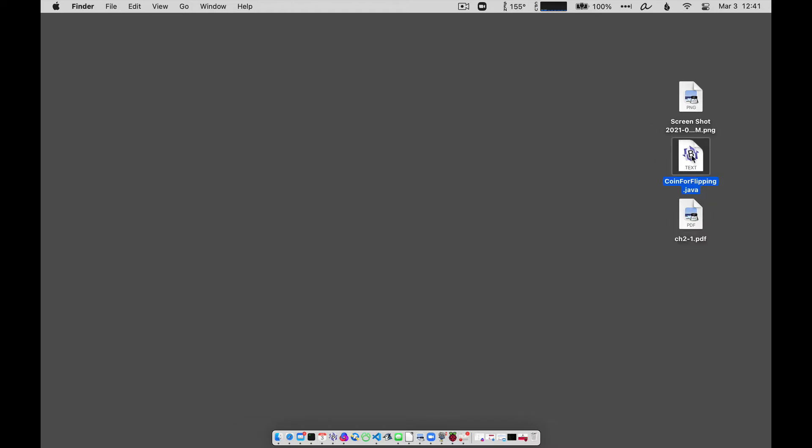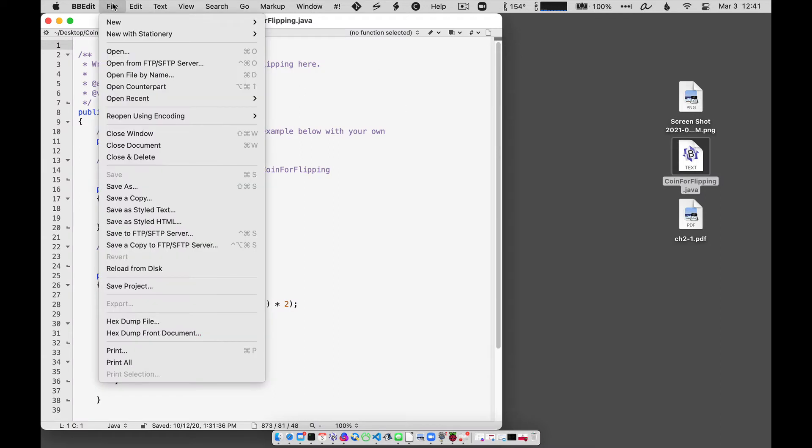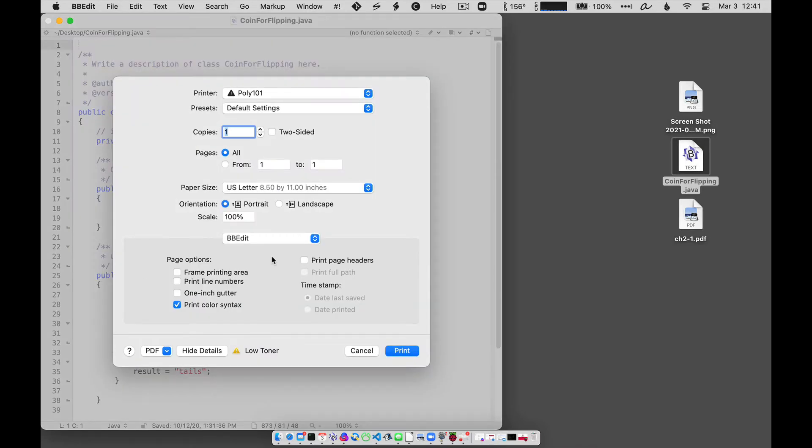Maybe I'll open up this program that I was working on. When you open something up on the Mac, usually you can print, almost always you can print, and if you're printing, almost always you can print as a PDF.